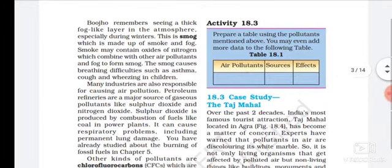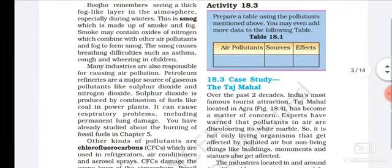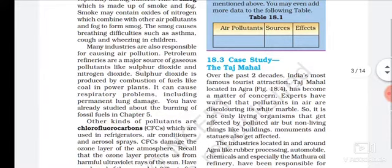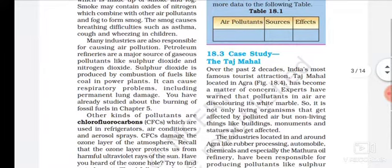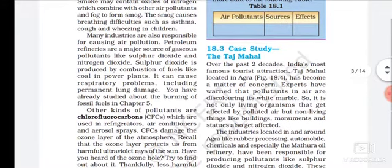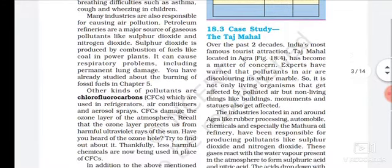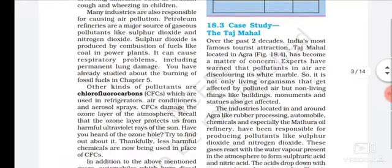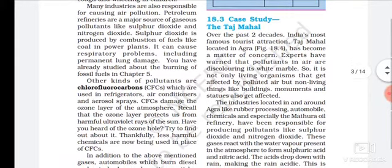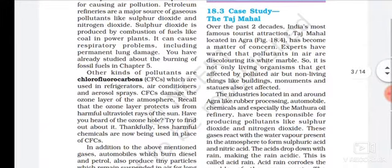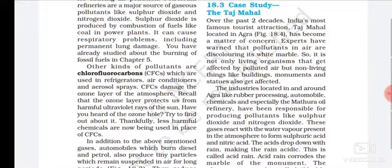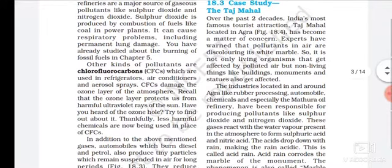Many industries are also responsible for causing air pollution. Petroleum refining is a major source of pollutant gases like sulfur dioxide and nitrogen dioxide. Sulfur dioxide is produced by combustion of fuels like coal in power plants. It can cause serious problems, including permanent lung damage.